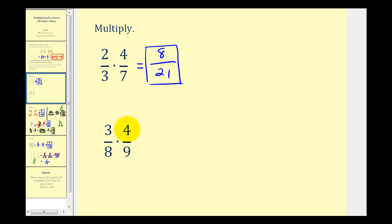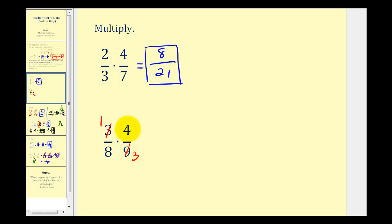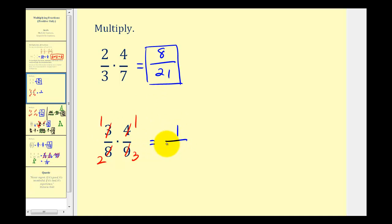Looking at the second example, we have three-eighths times four-ninths. Notice how we do have a common factor of three between three and nine, and a common factor of four between four and eight. So we want to simplify before we multiply. Since three has one factor of three, it simplifies to one. Since nine has three factors of three, it simplifies to three. Since four has one factor of four, it simplifies to one. And since eight has two factors of four, it simplifies to two. The product of the numerators would be one times one, or one, and the product of the denominators would be two times three, which equals six.